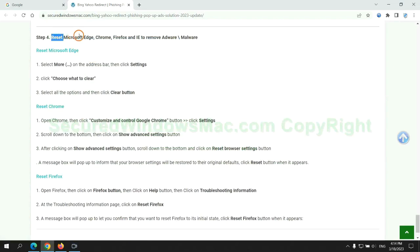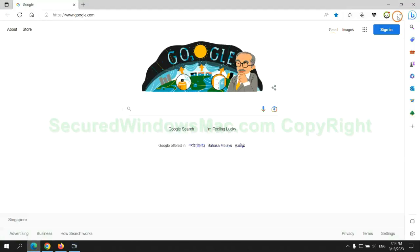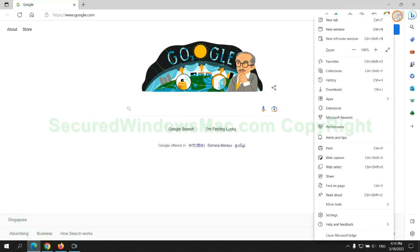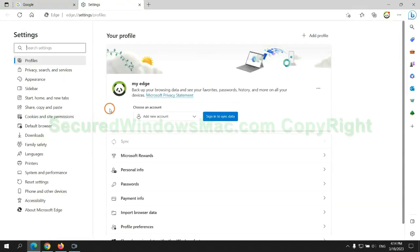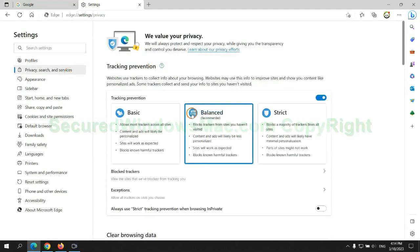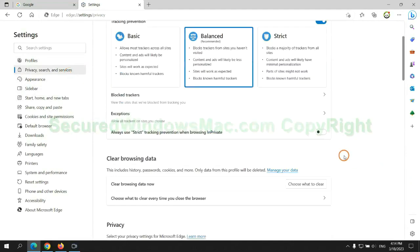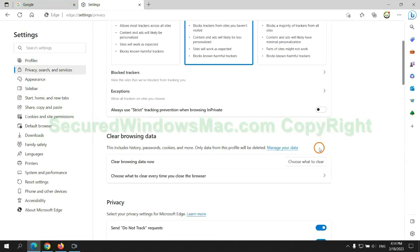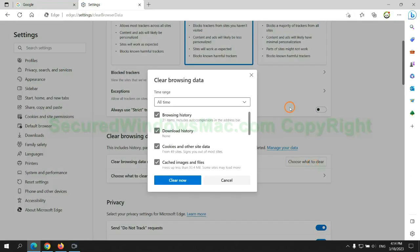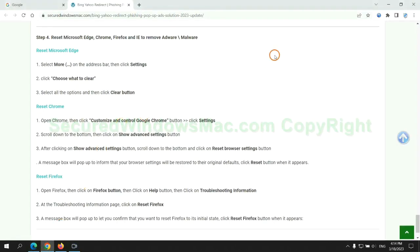The final step is to reset web browsers. We reset Microsoft Edge first. Then reset Google Chrome.